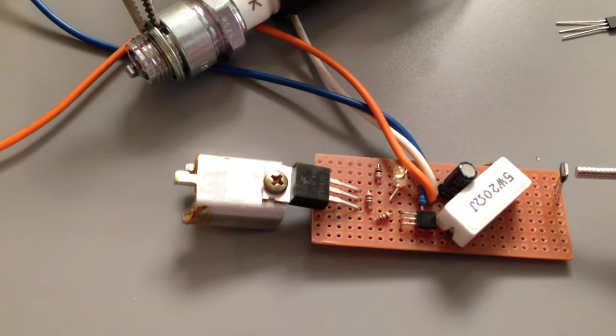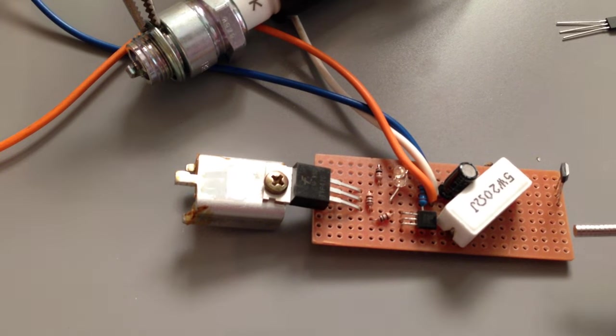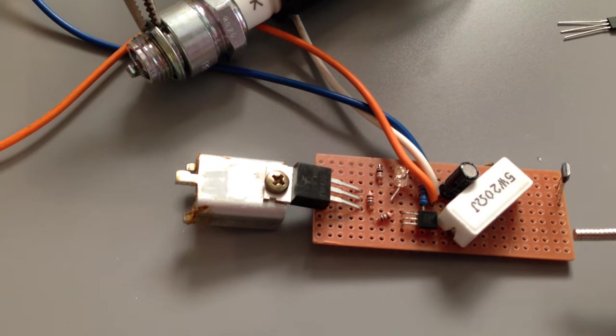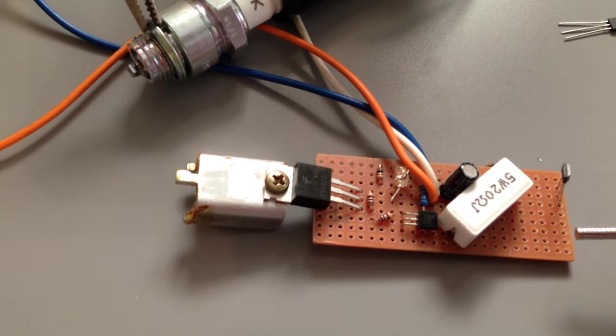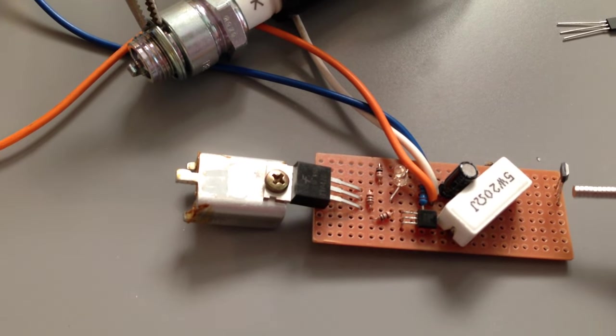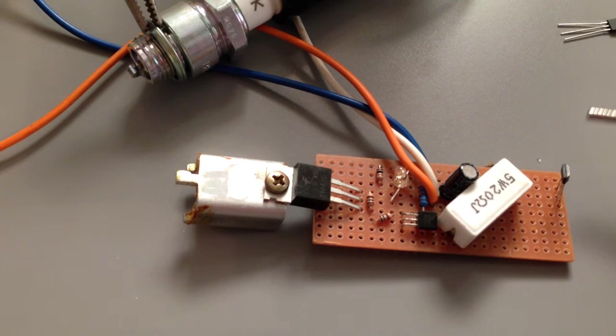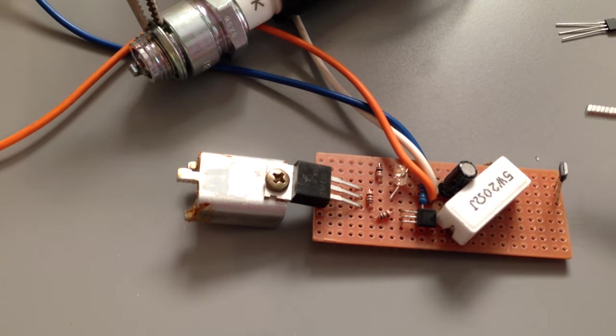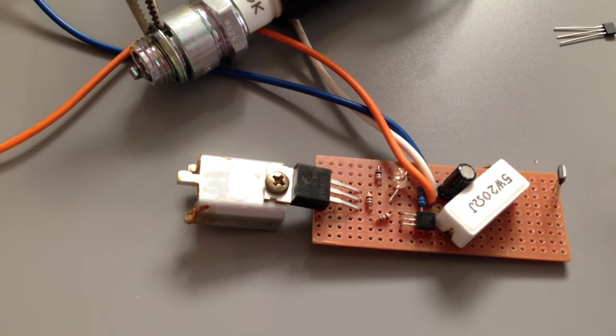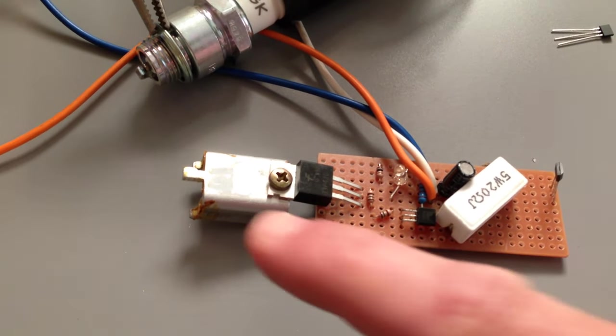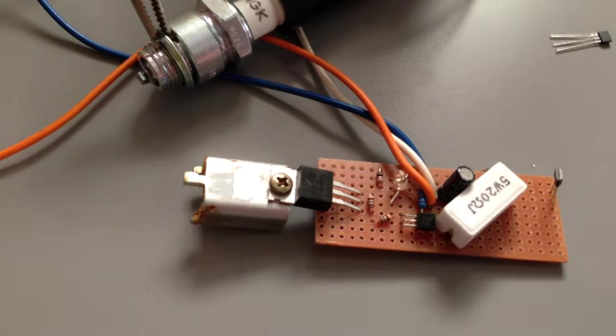So when the LED comes on, nothing happens. When the LED goes off, it sparks, and I've got a heat sink onto the TIP42C.